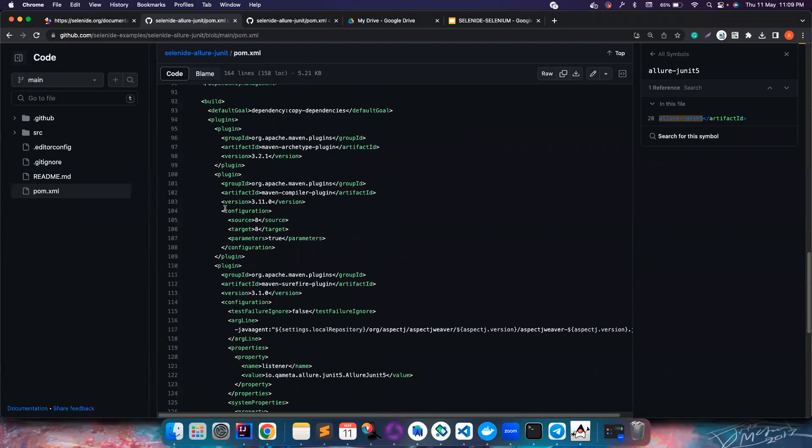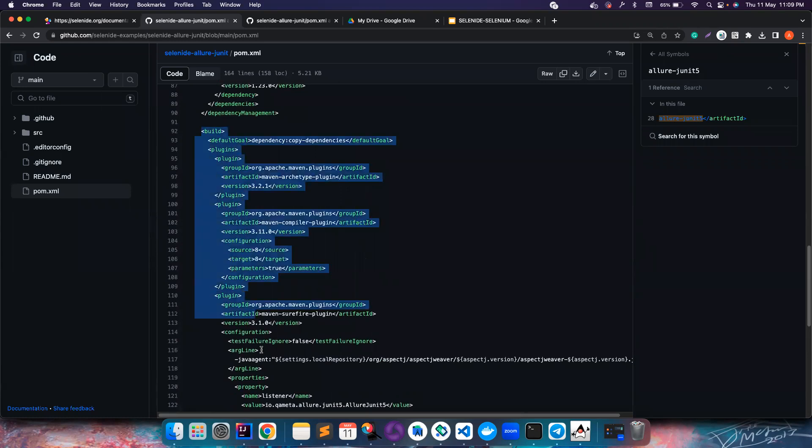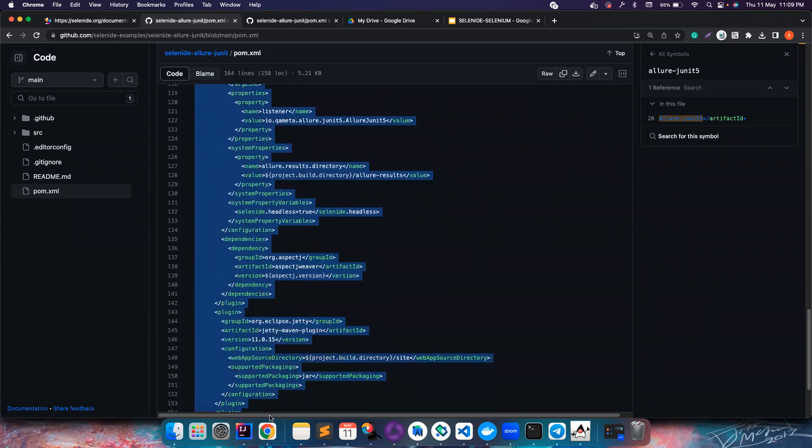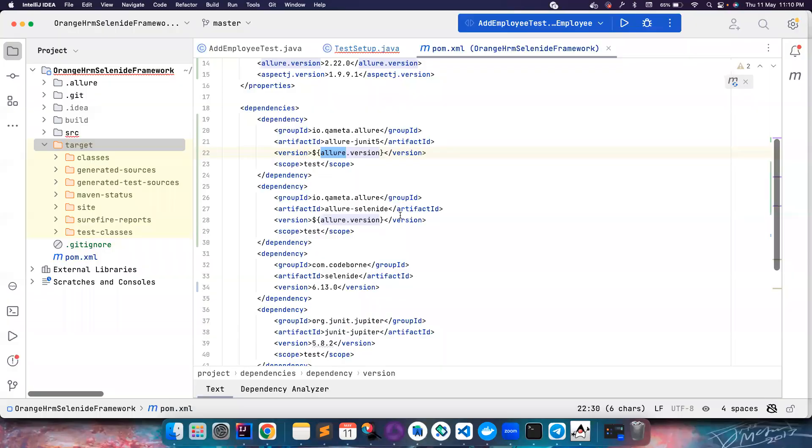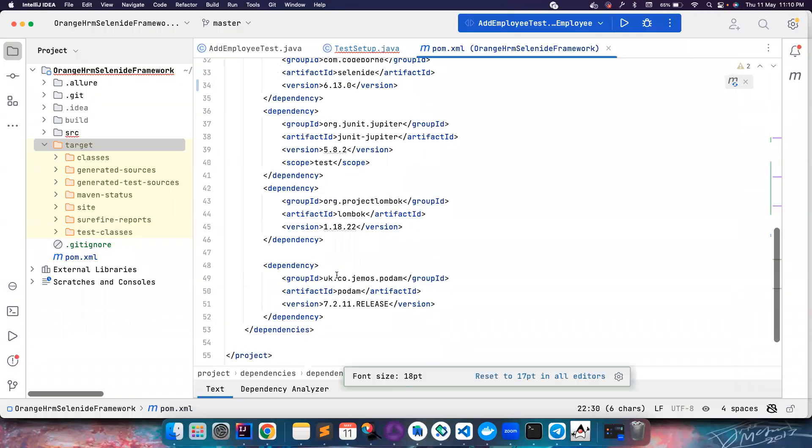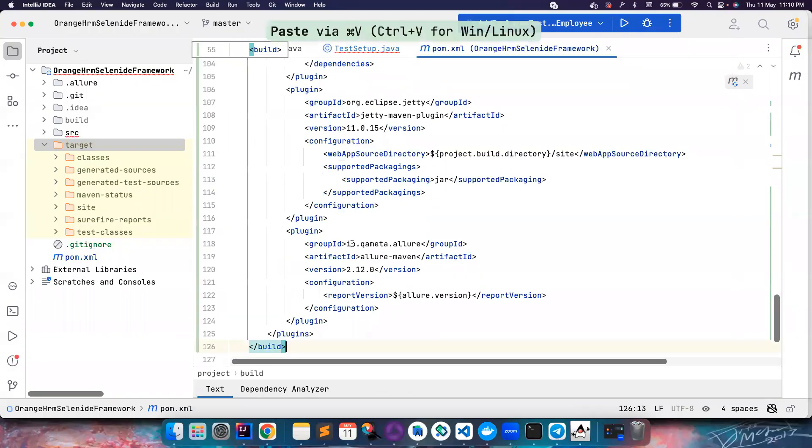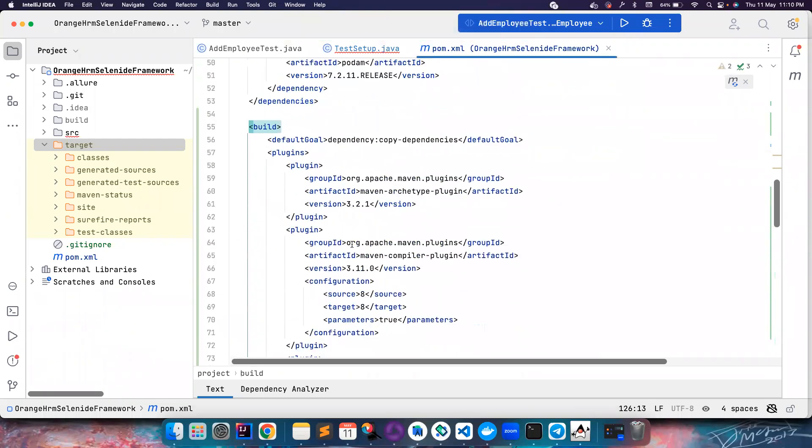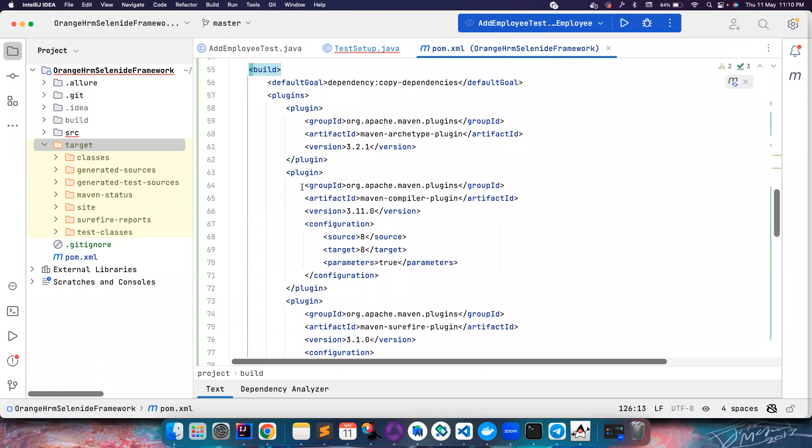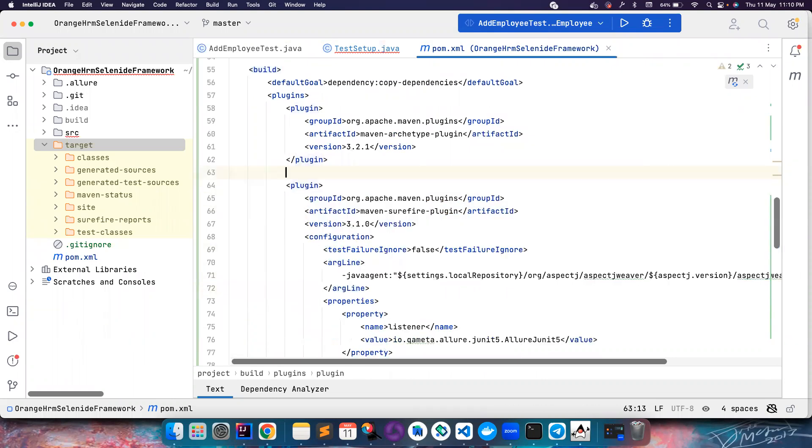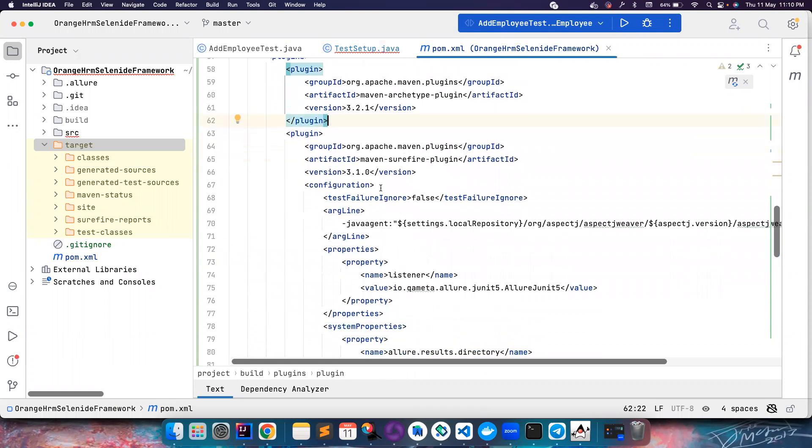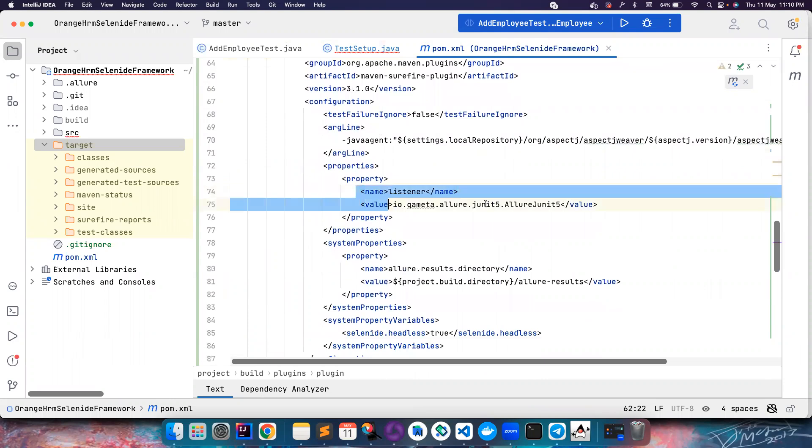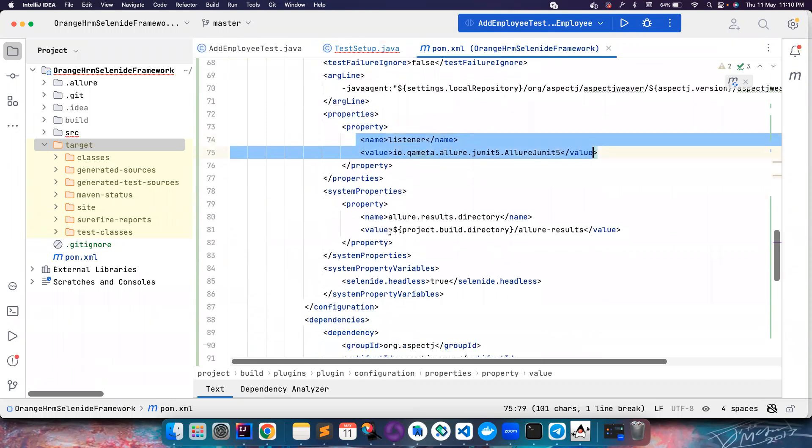All looks good - Allure version is 2.20, it's there, all good. Then we need to add the plugins that were needed. Let's copy this build whole build tag and let's go here and let's put it here. There will be something that we don't need. For example, the compiler plugin we don't need this because we are using Java 11 for the compiling, so we can remove that.